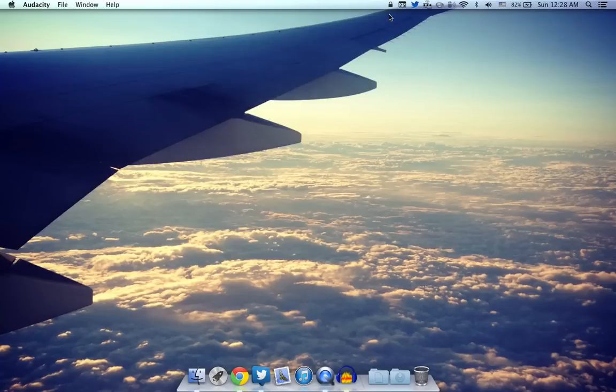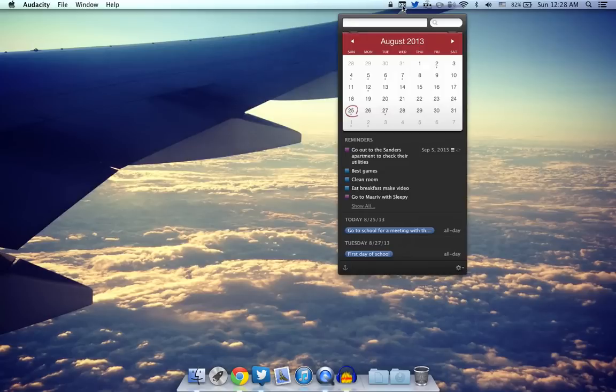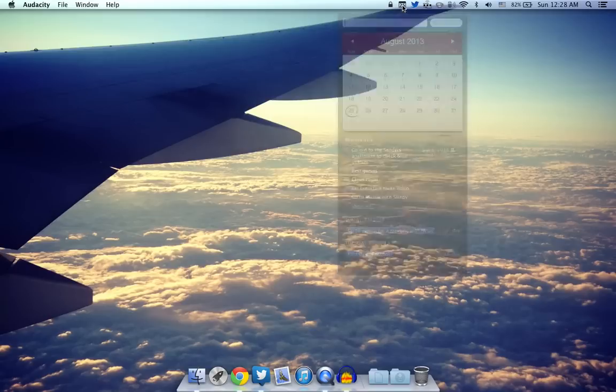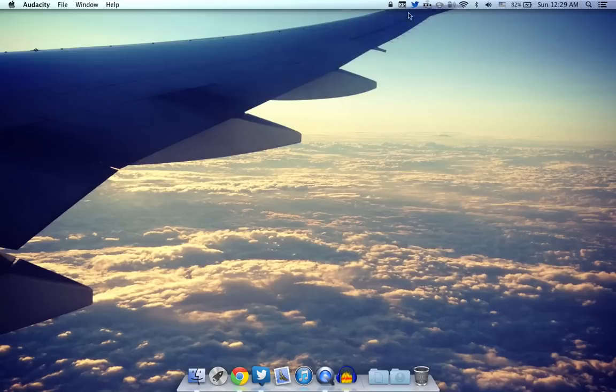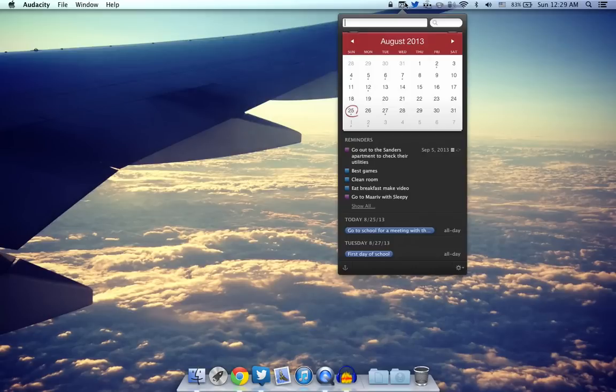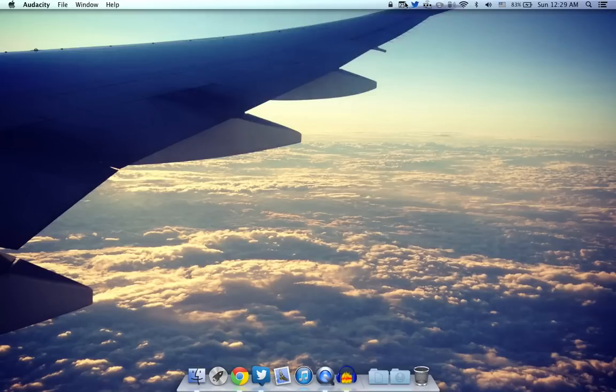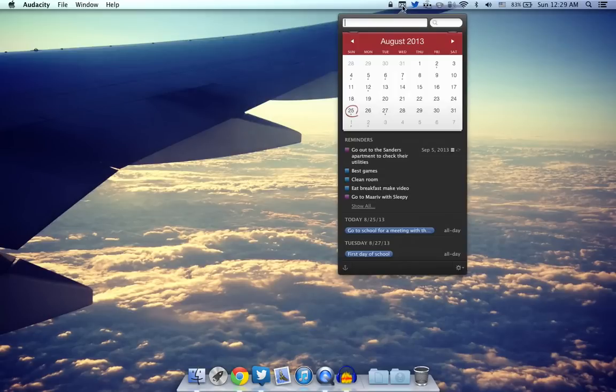The last app of course over here is going to be Fantastical. This is a pretty cool calendar and it just sits over here in your menu bar and of course you can access it by clicking on it.